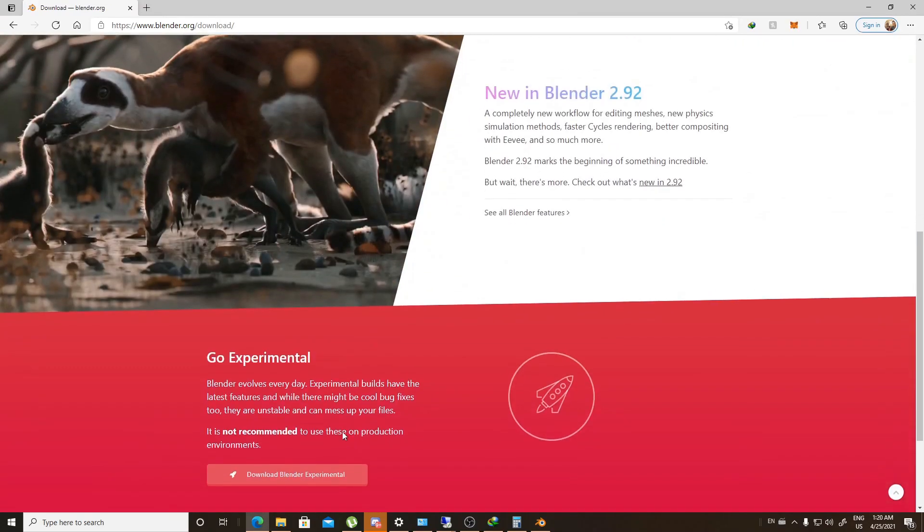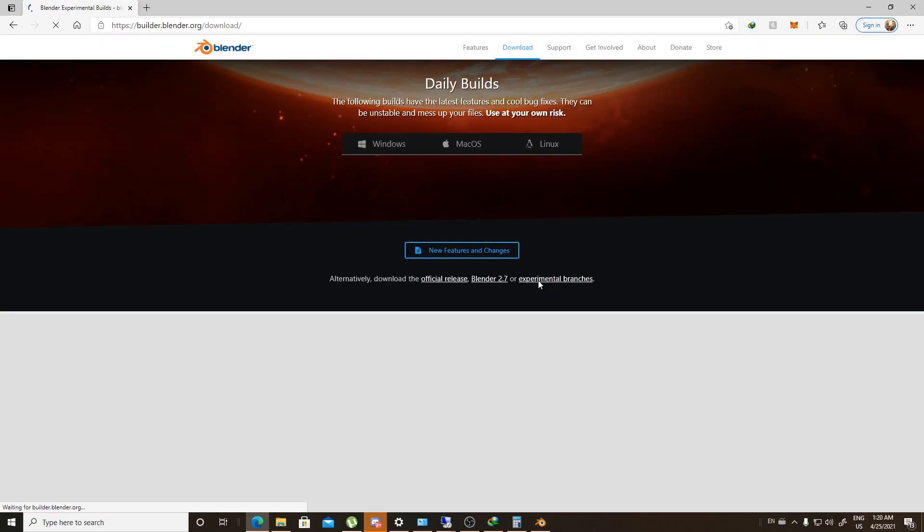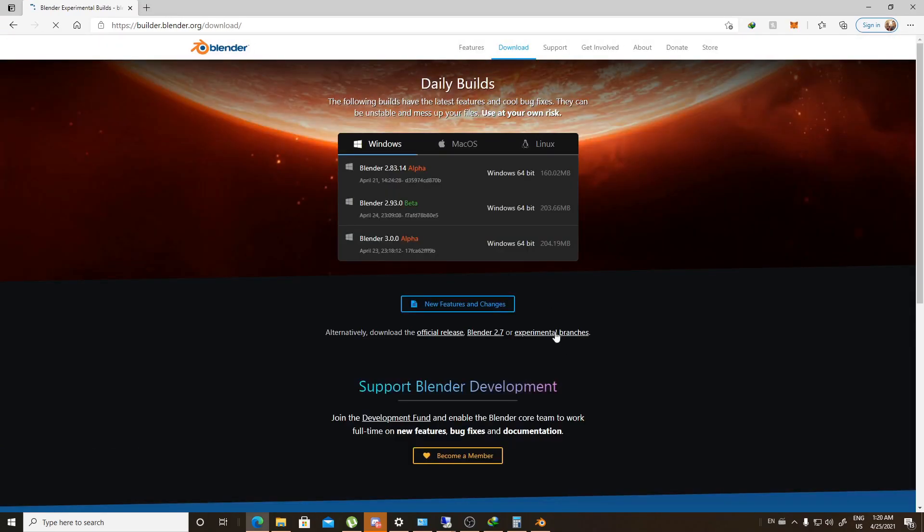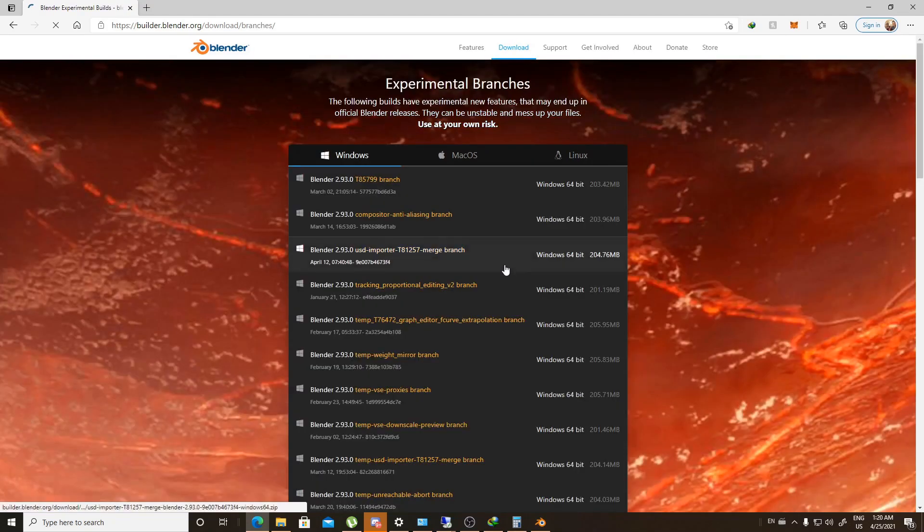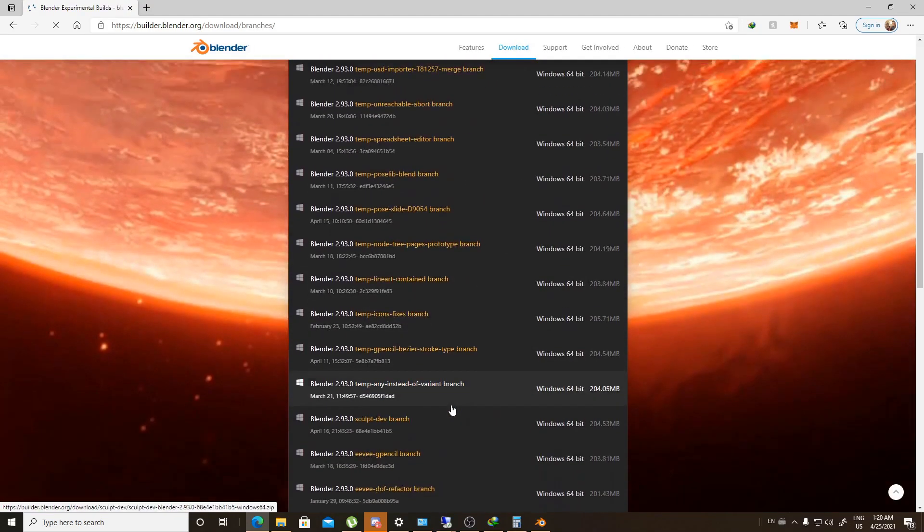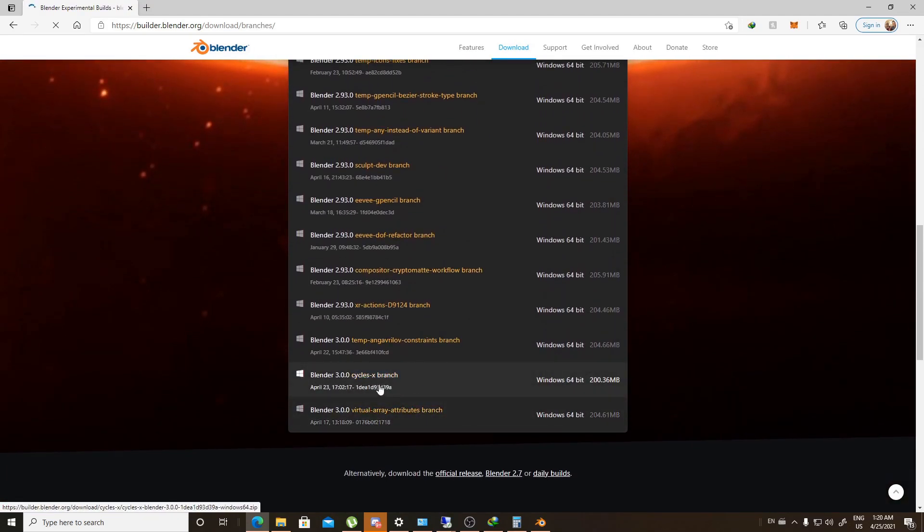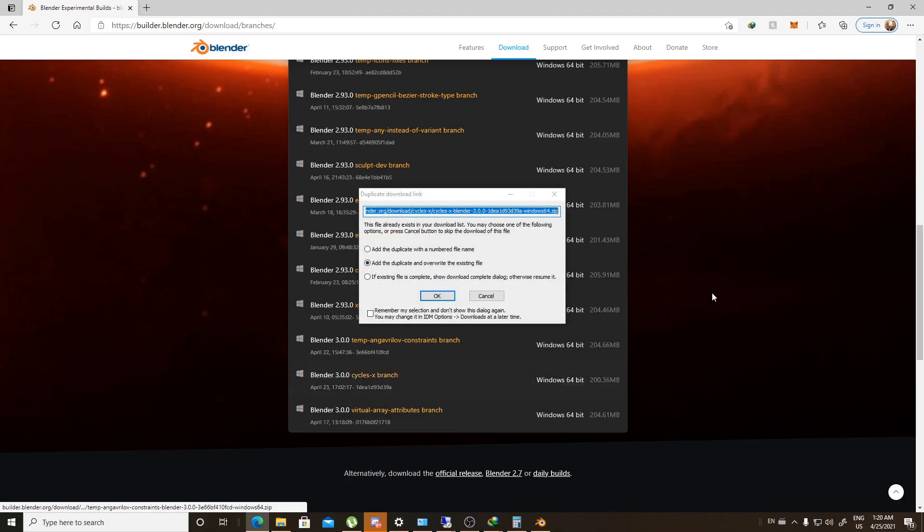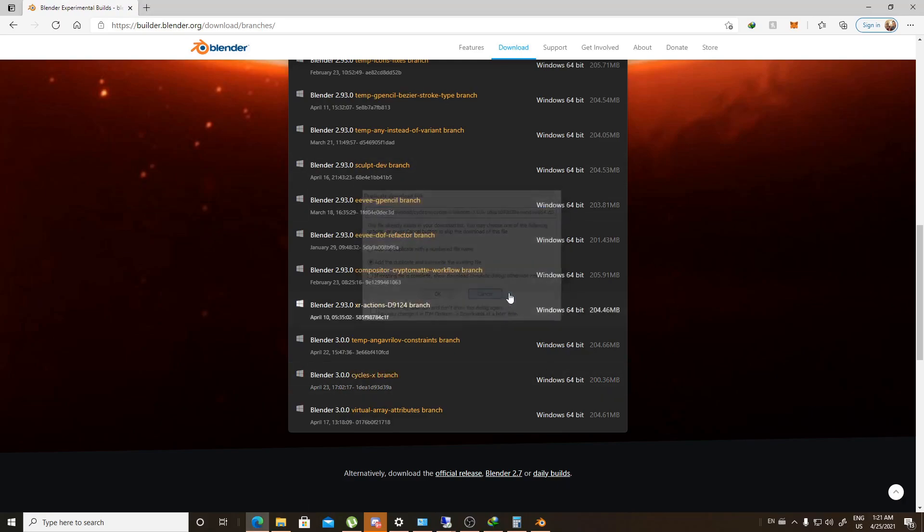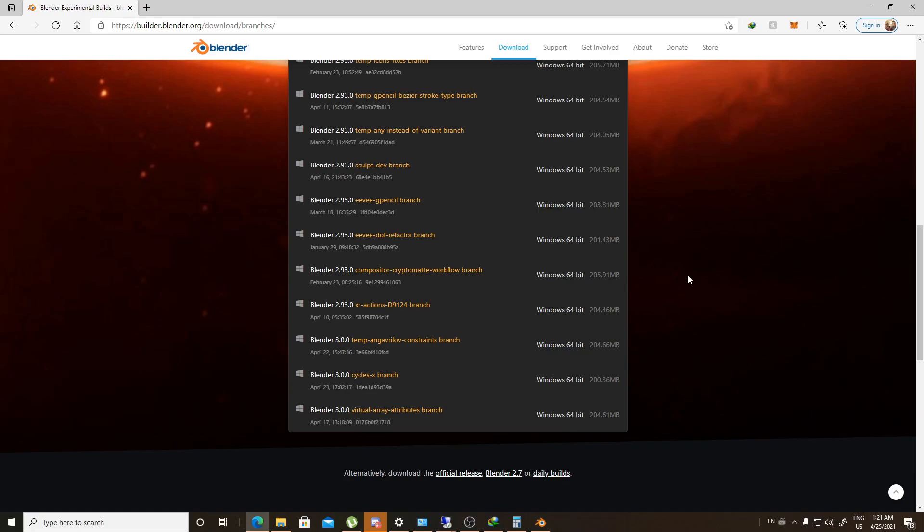And to try out Cycles X, all you need to do is download the experimental branch. And you will find it here, experimental branch, and you go to Cycles X branch, and here you go, you can download it right away. And thank you for watching. Until we get into another video for new stuff about architecture. See ya!